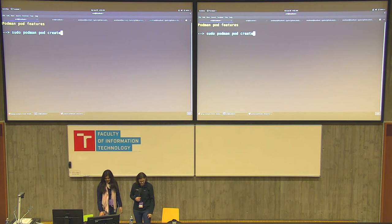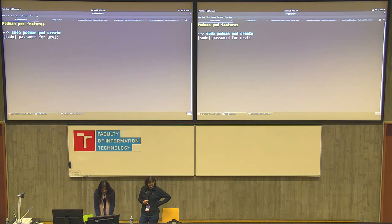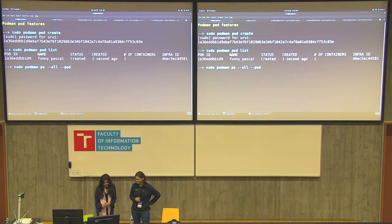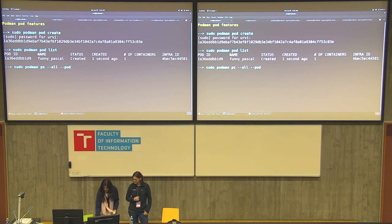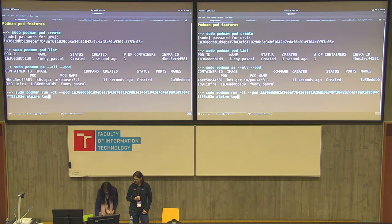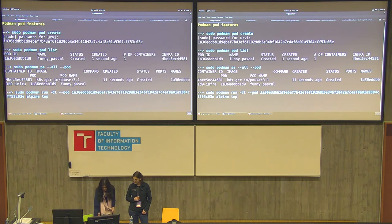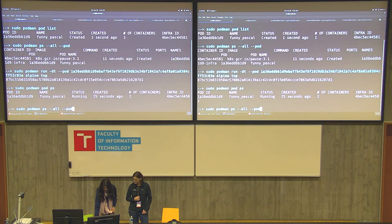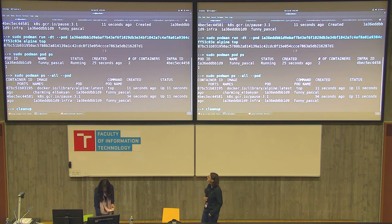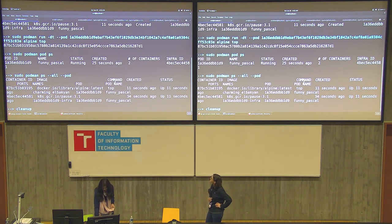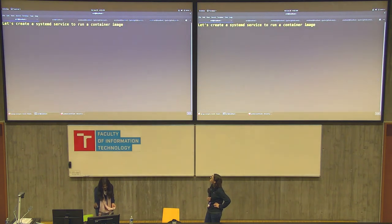Demoing a few Podman pod commands: 'podman pod create' creates a pod. When you do 'pod list', you can see it was created and given the name funny-pascal, and you can see the number of containers — right now just the infra container, so just one. Now I'm adding a container to this pod: running an Alpine image with the top command. When I do 'ps', the number of containers has gone up by one — now I have two containers running inside this pod. And 'ps --all' shows the infra container and the Alpine image, which tells you which pod it's running under.